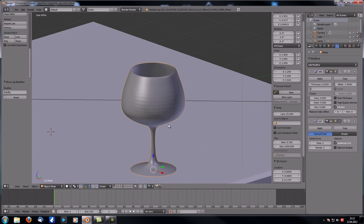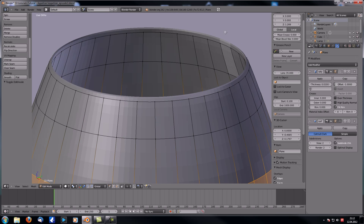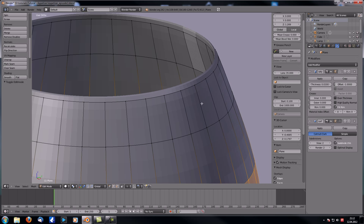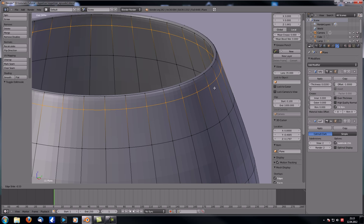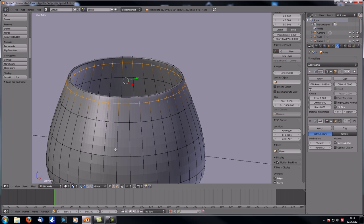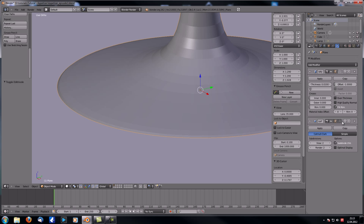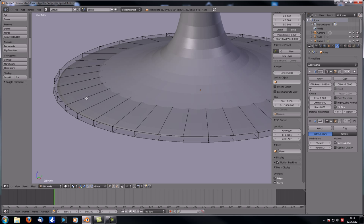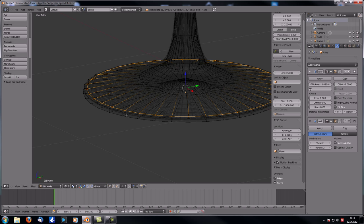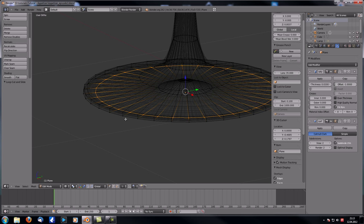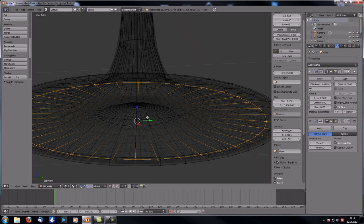Go back into Edit Mode and make sure the curves are the way we want them. With Ctrl+R add extra loops — bring one up near the top and one near the lower end. This makes the shape look much better. Bring the inner part in a bit more as well.